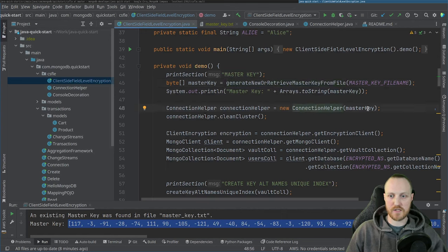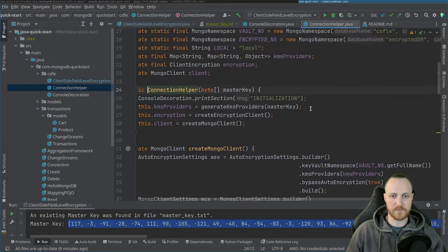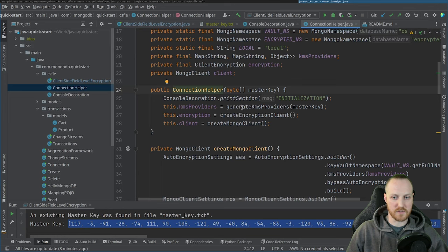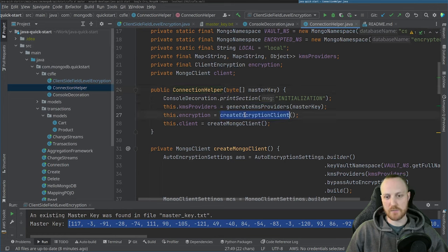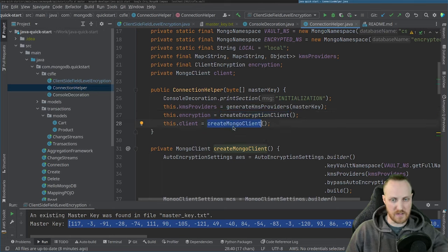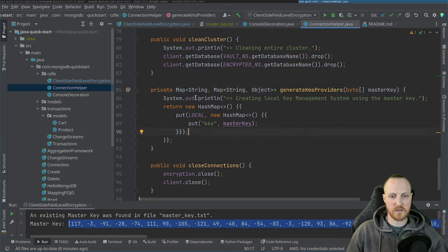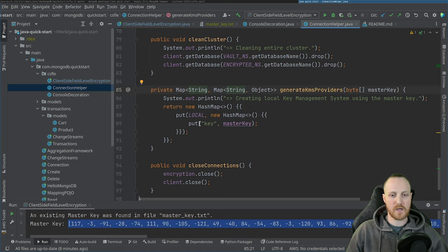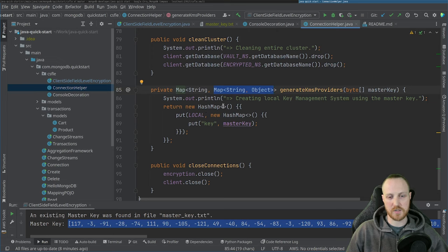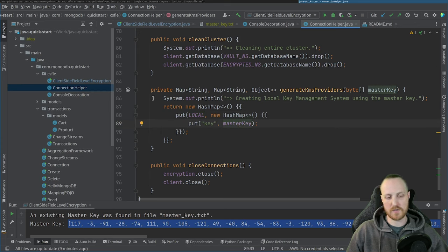From the ConnectionHelper, once I have the master key, I create three things in the constructor: my KMS provider, my encryption client, and my MongoDB client. Generating the KMS provider is straightforward — it's just a HashMap<String, Map> because you can use different KMS types in the same system and have several keys. For the local provider, the map entry is "local" pointing to another map with key "key" pointing to the master key bytes.